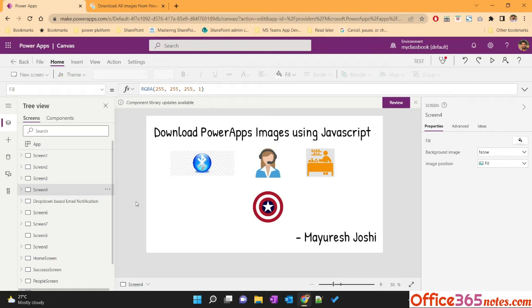Hello everyone, my name is Mayuresh Joshi from office365nodes.com. In today's video, we will see how we can download PowerApps images using JavaScript.